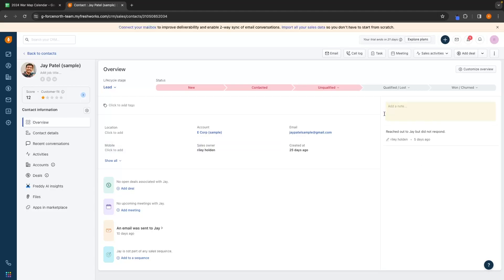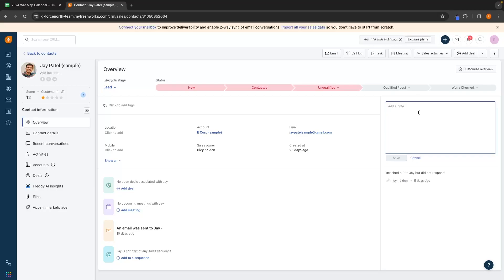On the right-hand side, we can add a note. We already have a note here — it was left five days ago by Riley Holden, who is a member of this team. He said he reached out to Jay but he did not respond. Anytime you get in contact with a lead or have something to say about them, you can enter a note in here.